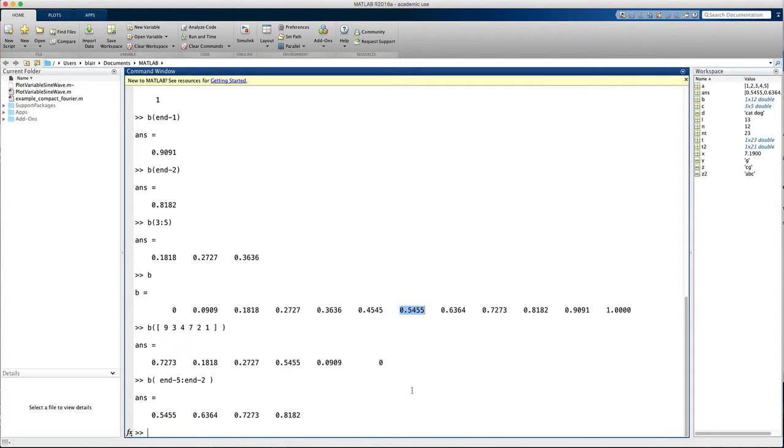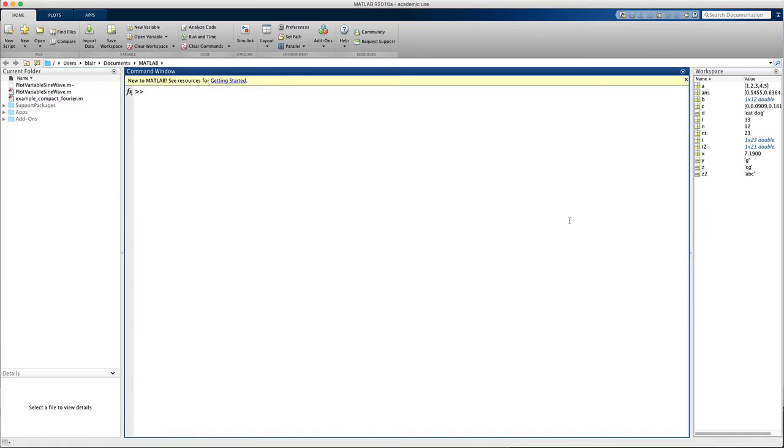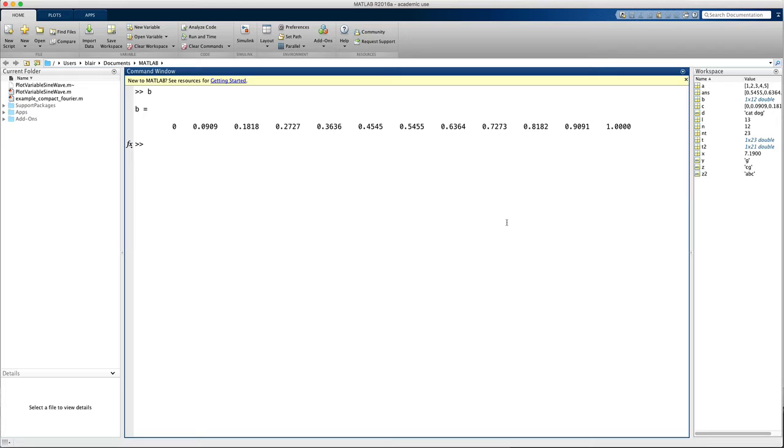Now let's briefly consider logical indexing or logical subscripting. This is an incredibly powerful feature of MATLAB. I just cleared the screen, and here again is my vector b. Let's start with a logical expression.